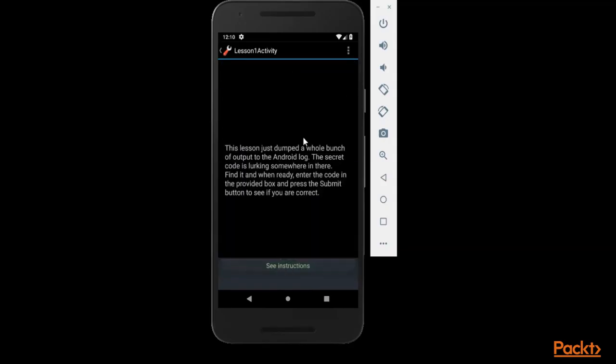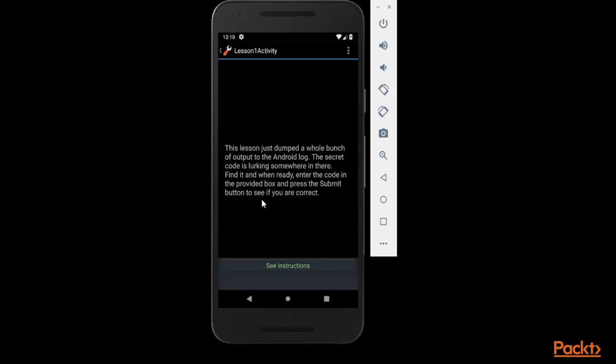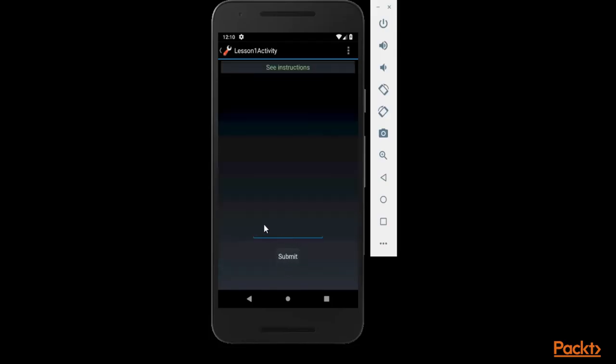And you can read this. So it is saying that this lesson just dumped a whole bunch of output to the Android log. The secret code is lurking somewhere in there. Basically it is saying that secret code is available in the backend and backend is Android log files. It is saying that find it and when ready, enter the code in the provided box and press submit button to see if you are correct or not.